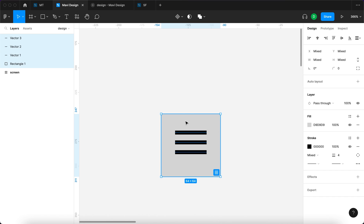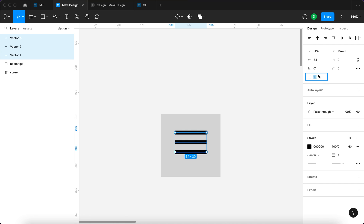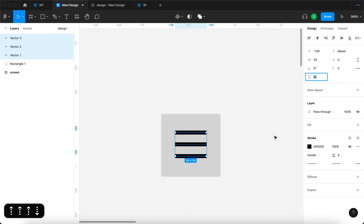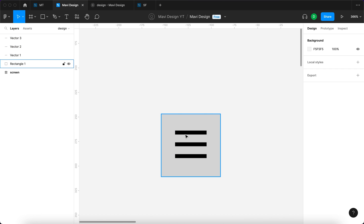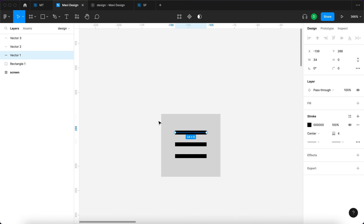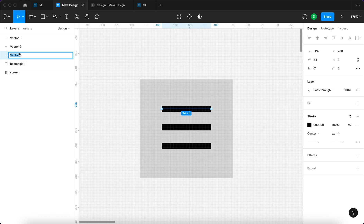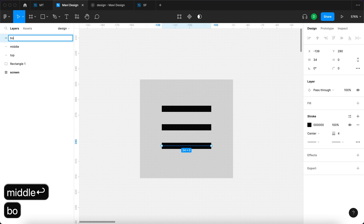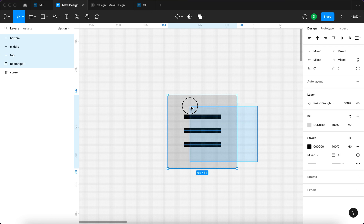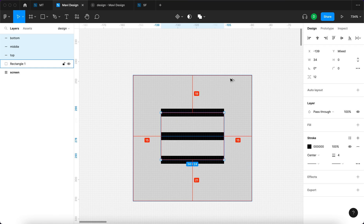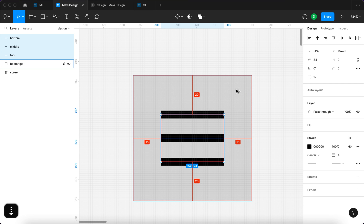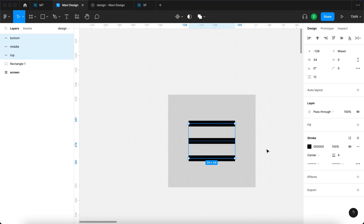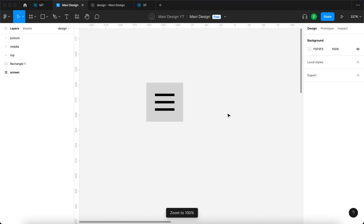I'm going to duplicate this line twice so that we get a hamburger menu. I'll select these three lines and increase the spacing to about 12. Then I'll rename these individual layers so that they are called top, middle, and bottom, and make sure they are equally distanced from all sides — 20 from top and bottom and 15 from the sides.